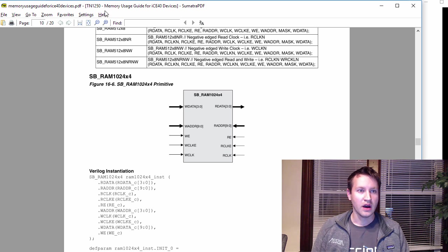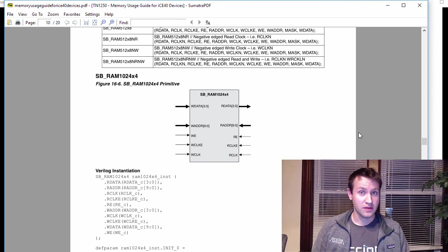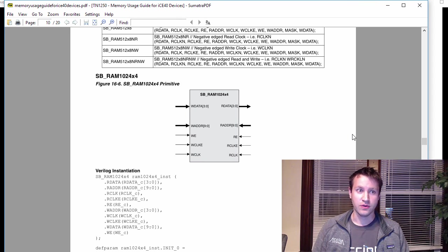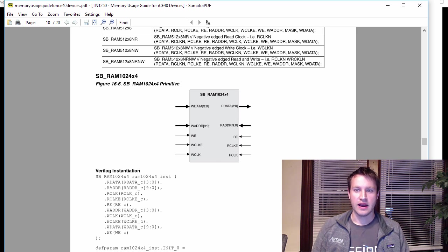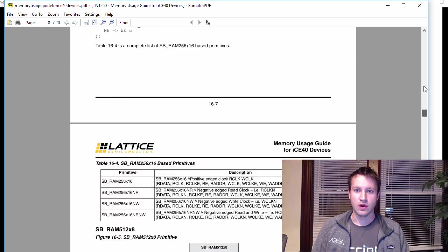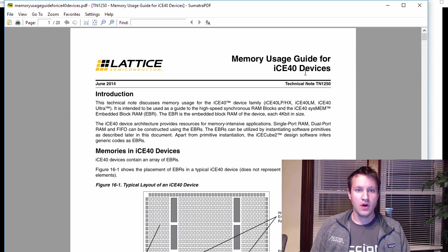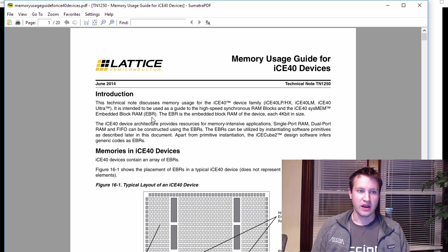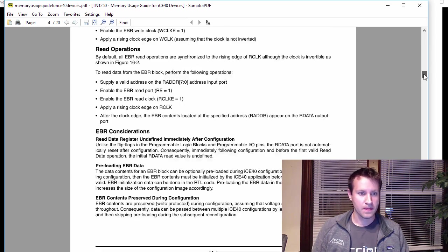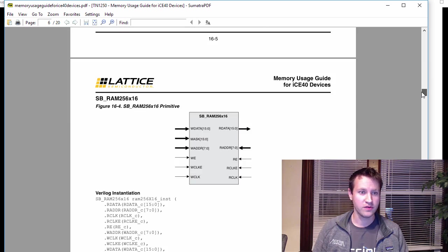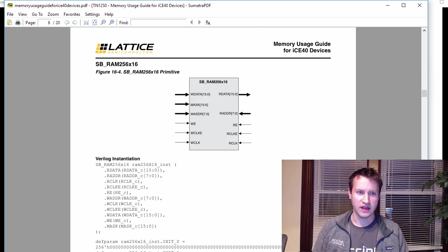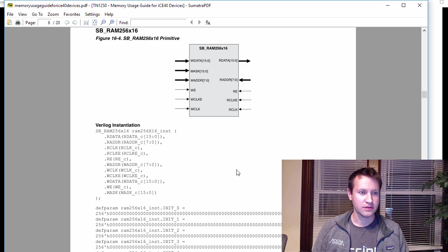FPGA vendors will tell you how to instantiate it. So there's usually a user guide that tells you memory usage guide. And this will, you should definitely read this entire thing, start to finish, if you have never used block RAMs before, because there's a lot of details in here about how they work. So I highly recommend you go look at whatever FPGA you're using, look at the memory usage guide for it and try to read through it carefully and understand block RAMs.